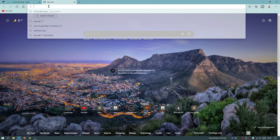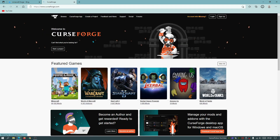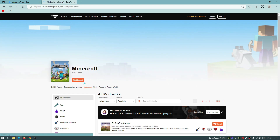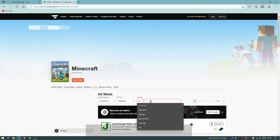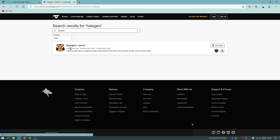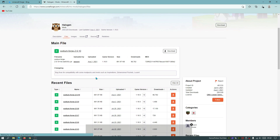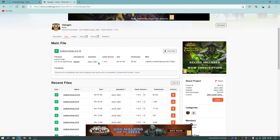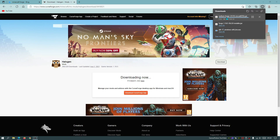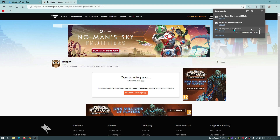Now download the Sodium Forge mod. Go to curseforge.com, click Minecraft, then Mods, and search for 'Halogen'. Click on it in the results, go to Files, and make sure you're downloading for version 1.16.5. The mod was updated on August 2nd, 2021, showing it's actively maintained. Click Download to get the file.